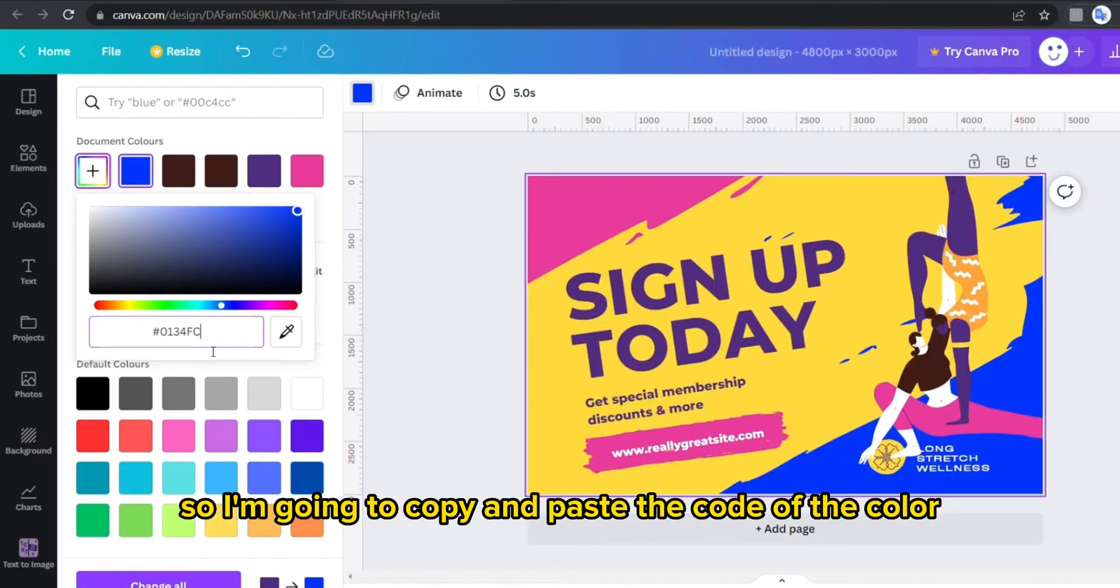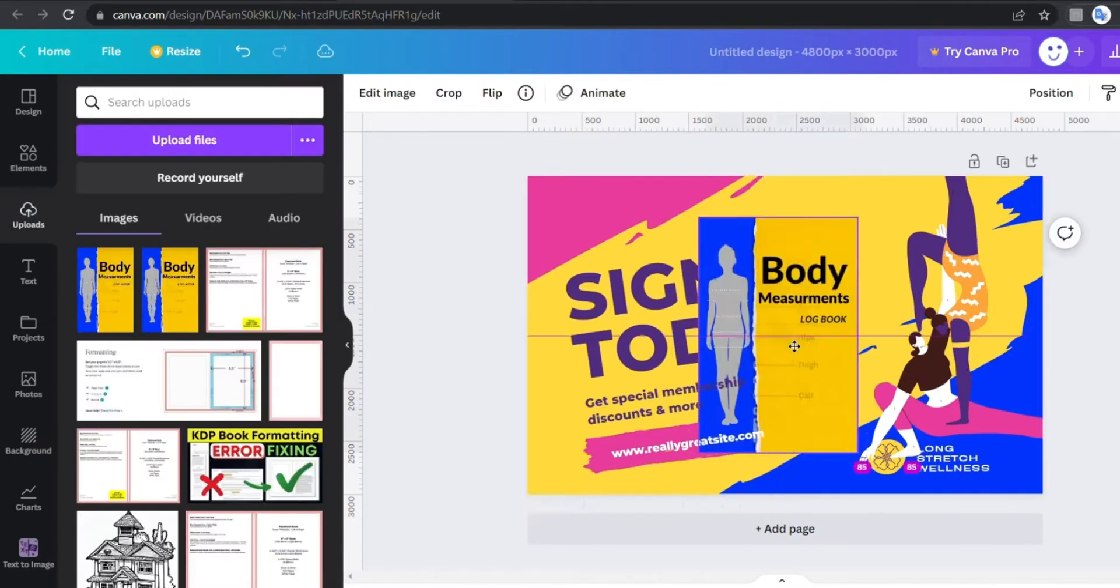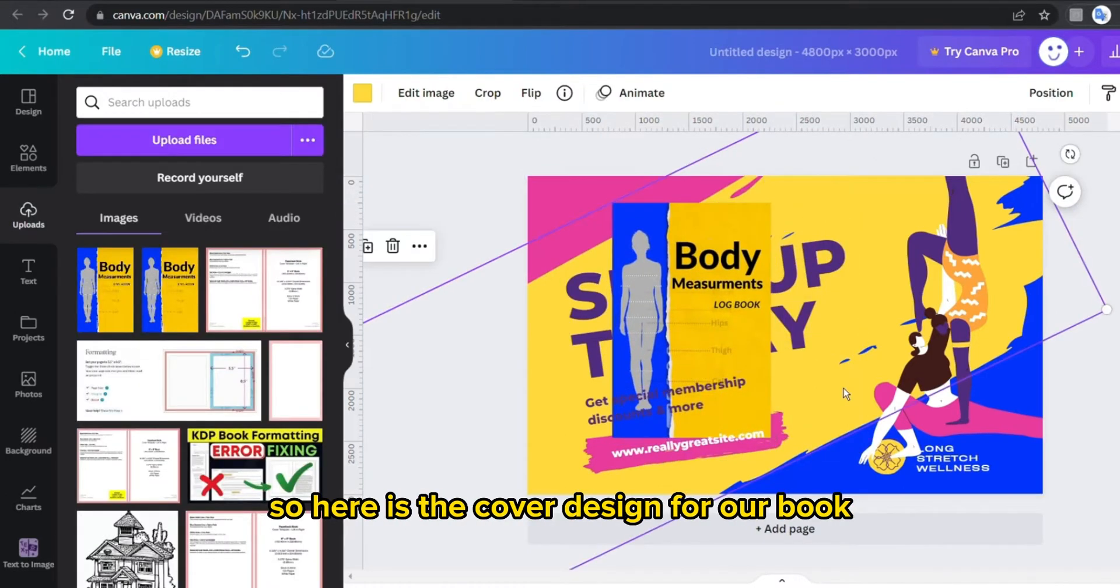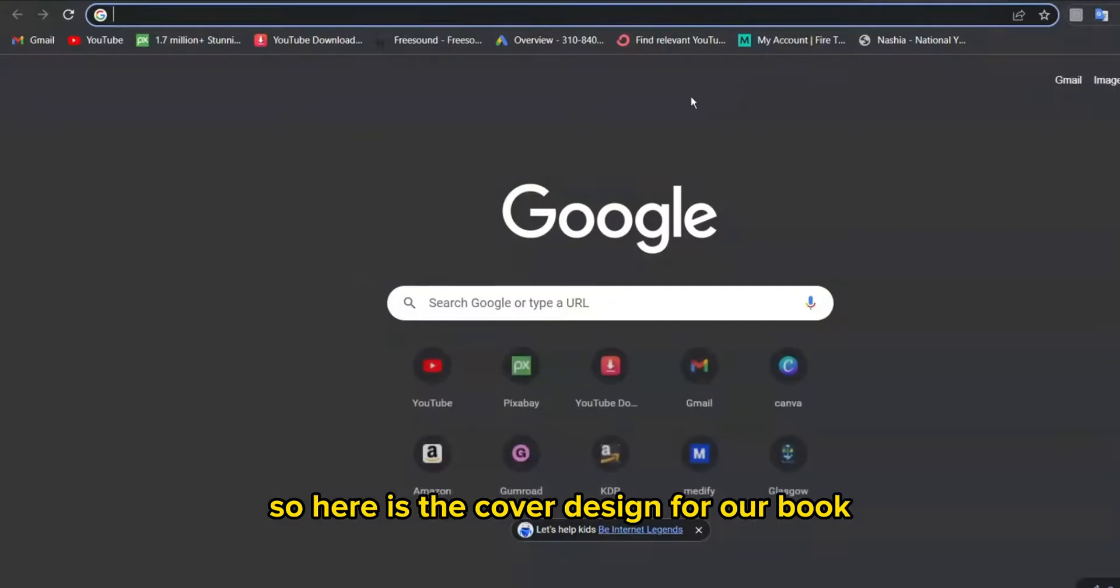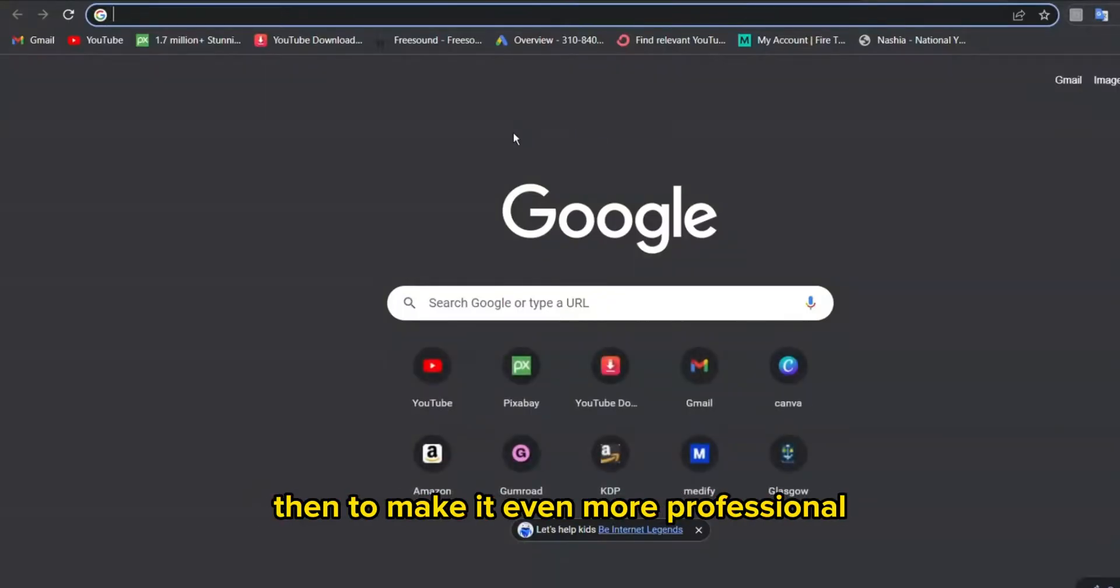So here is the cover design for our book. Then to make it even more professional, I'm gonna go to Canva color wheel which is a free tool.